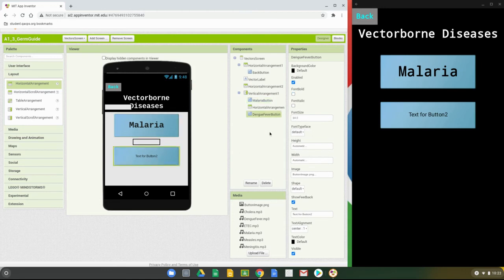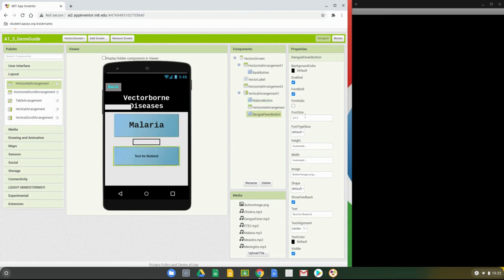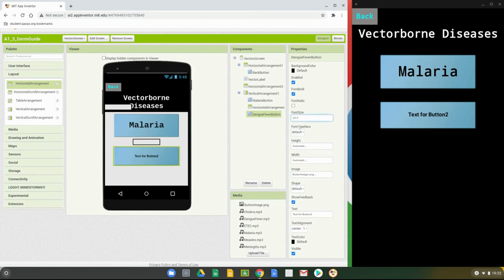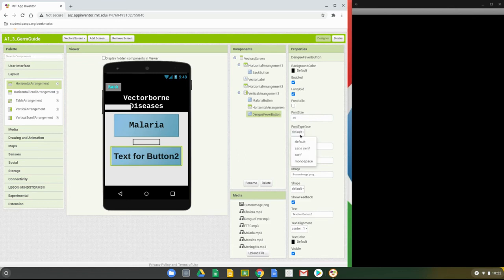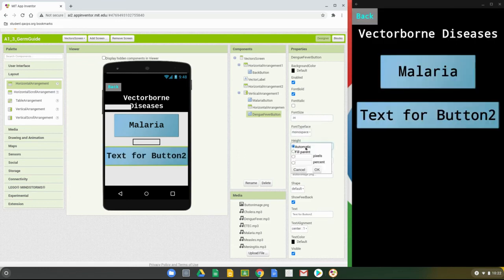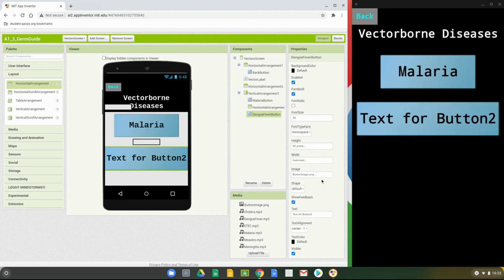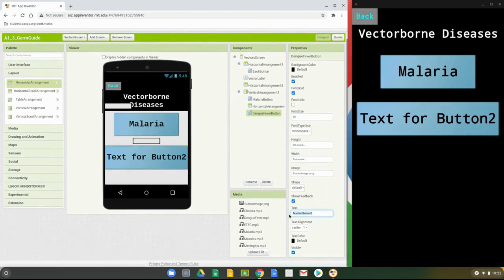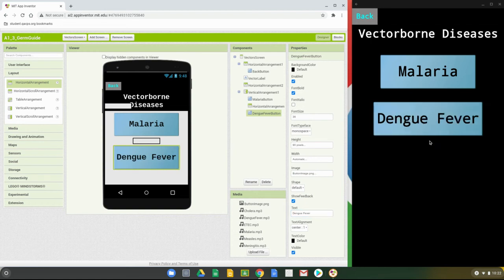For button two, set font to bolded, font size to 36, typeface to mono, and height to 90 pixels. Then change the text for button two to dengue fever. Once you click off of it, you can see that dengue fever fits nicely on that button, so we're pretty much good to go.